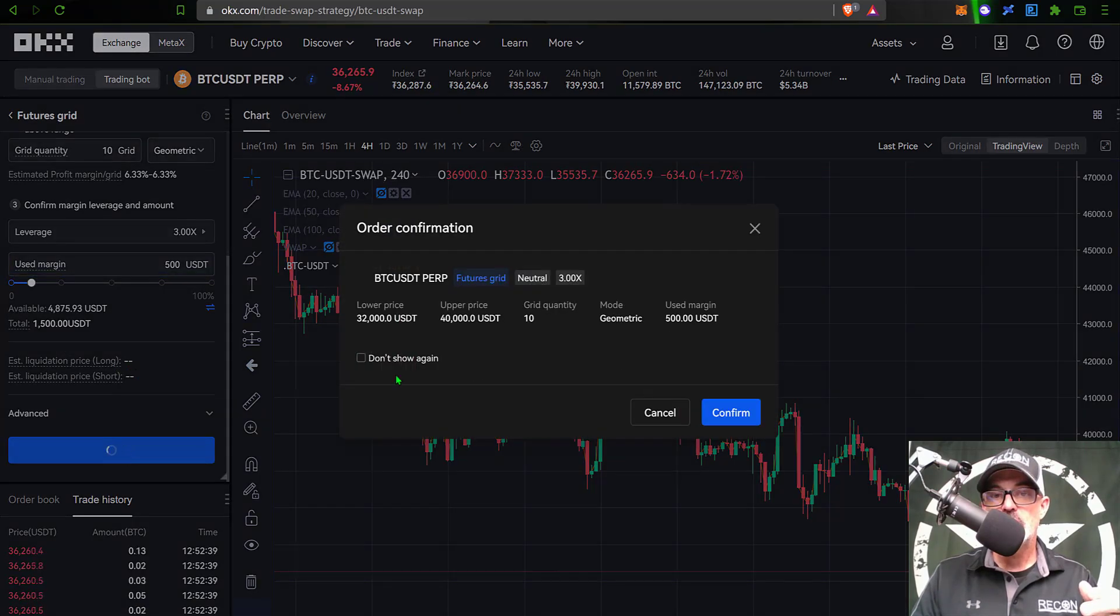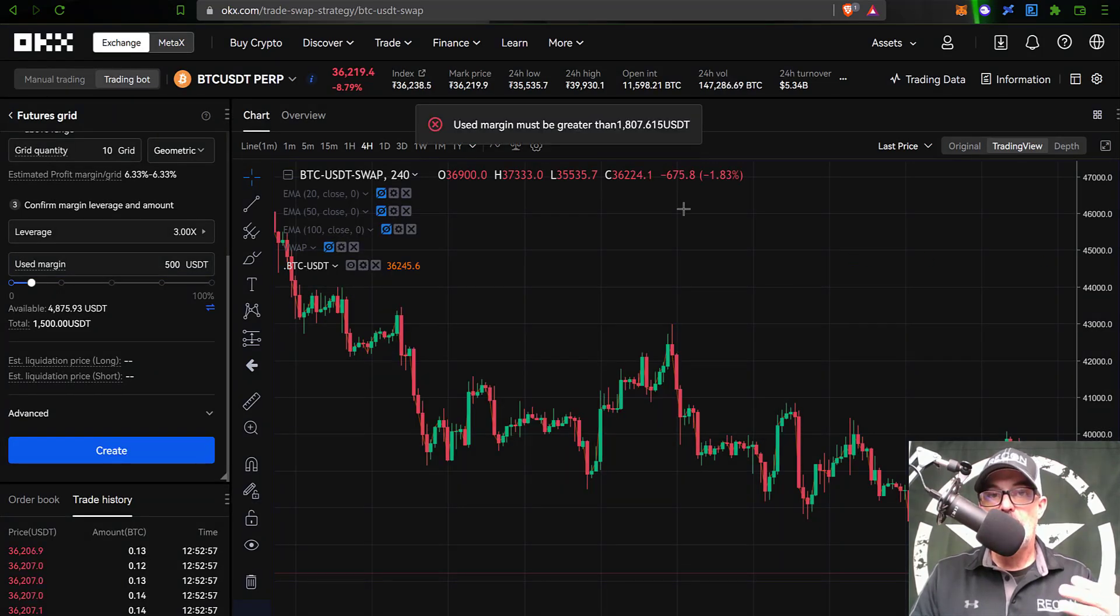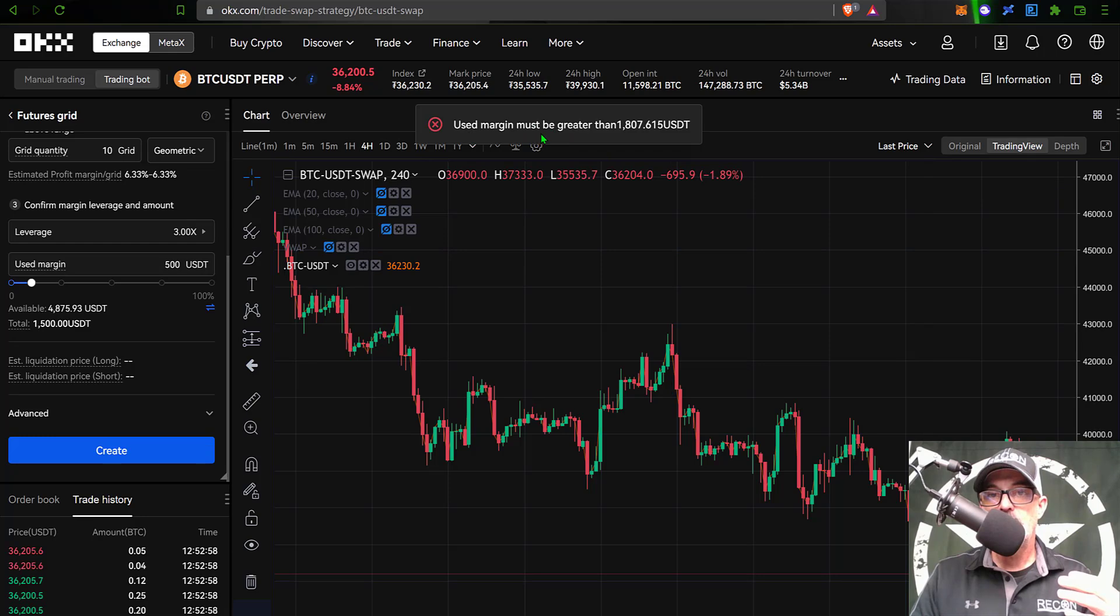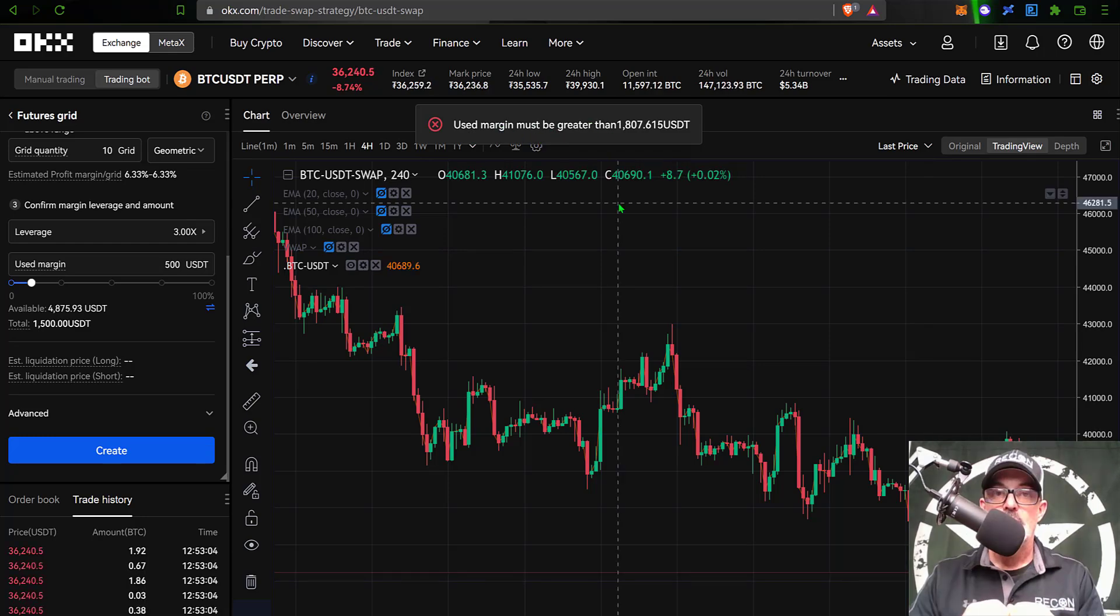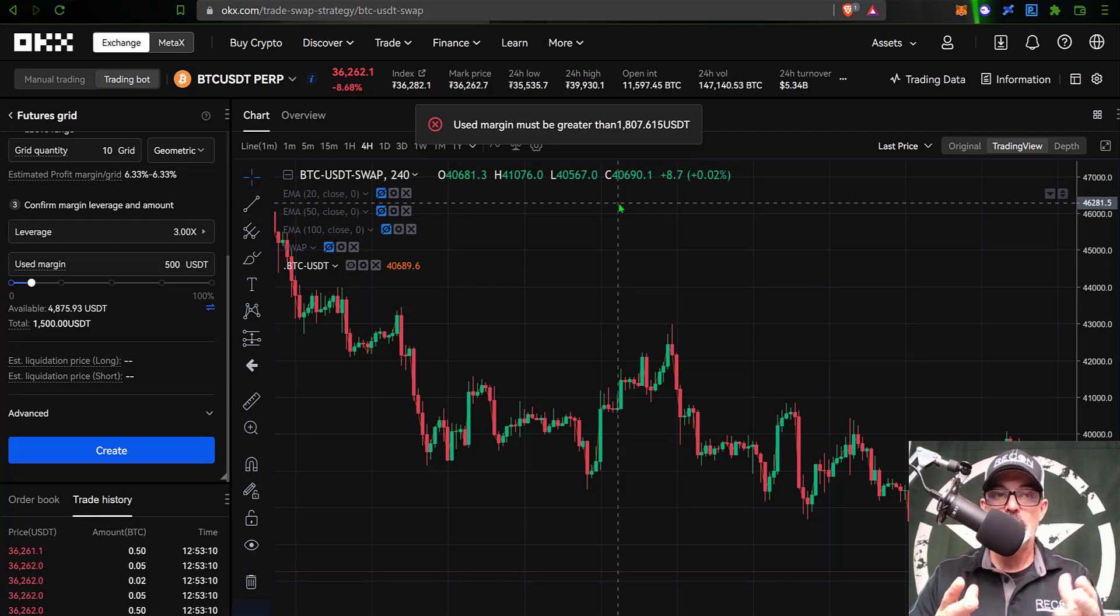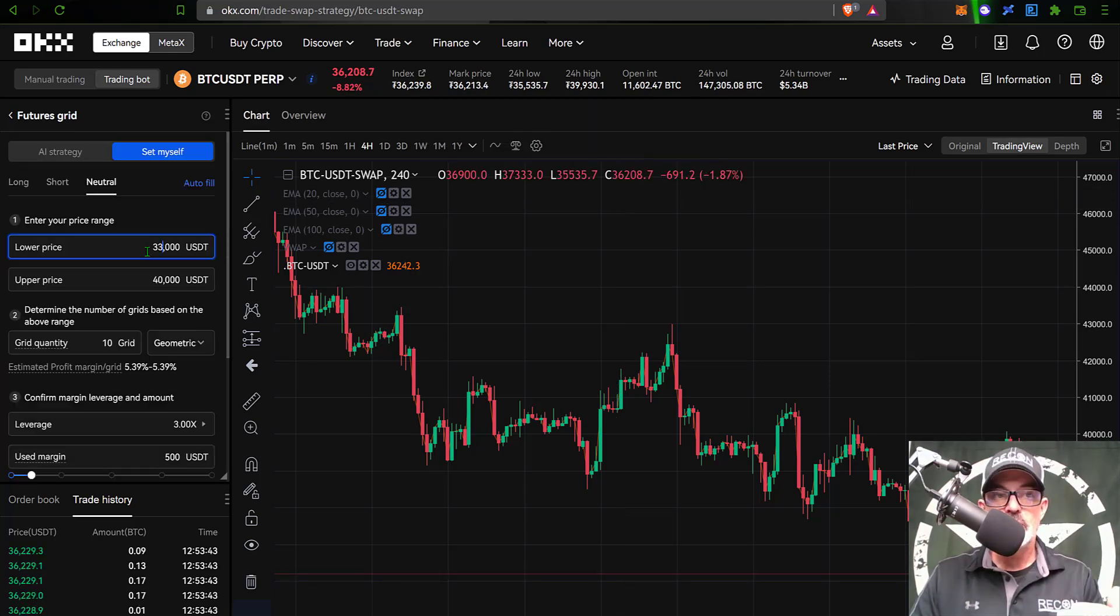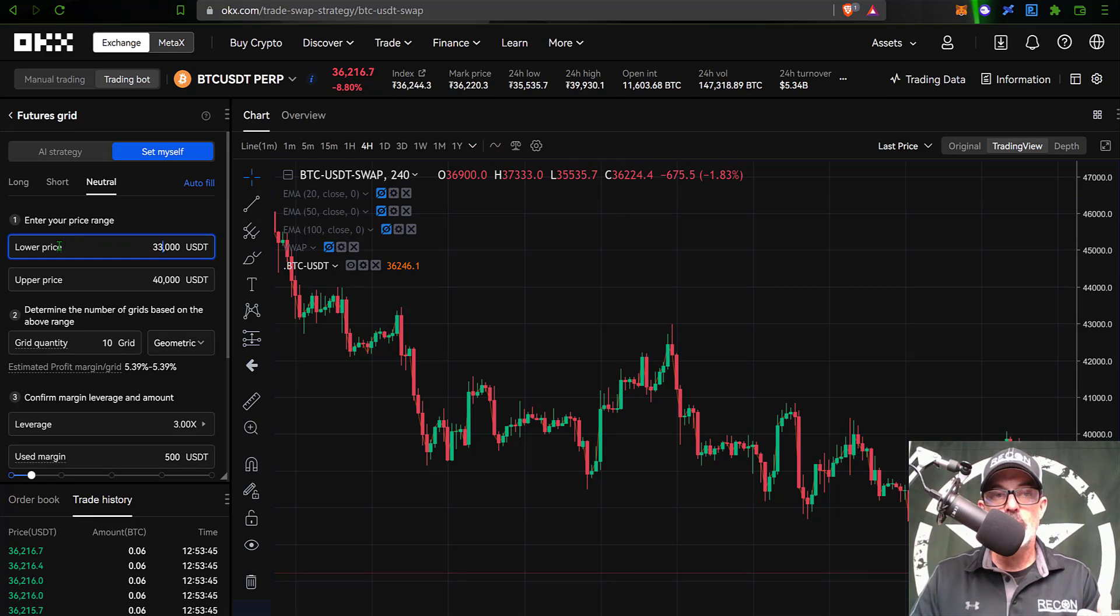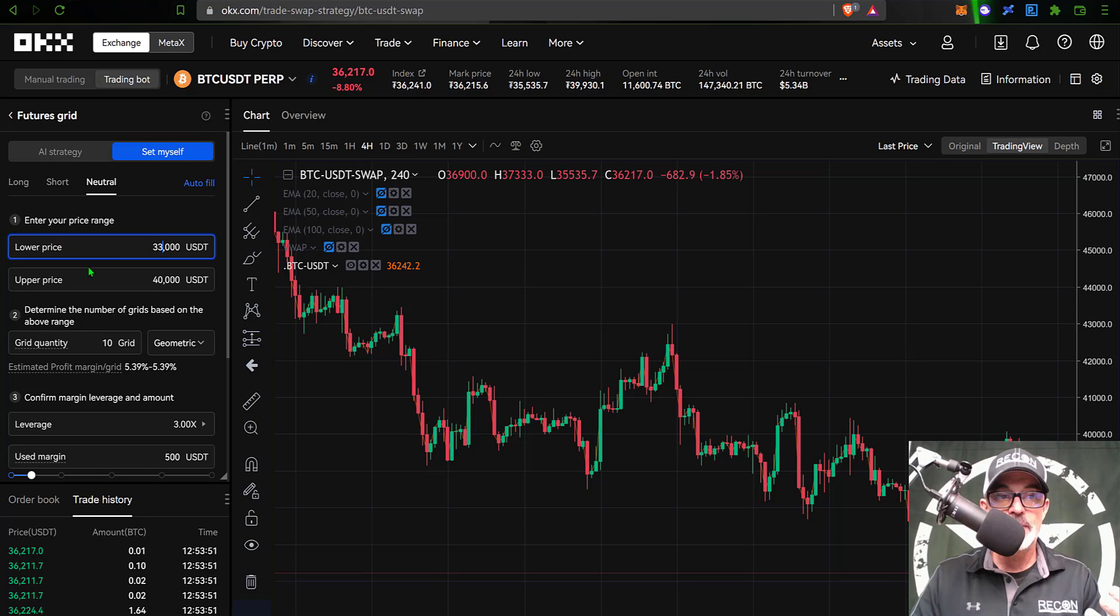The last thing I need to do is click create. I'll get an order confirmation, so now I can click confirm, and I get a message that my used margin must be greater than basically 1,800 USDT. It would be nice when I'm actually configuring the grid bot that it told me that ahead of time, but so be it. I will go ahead and try to reconfigure this and get this bot deployed.